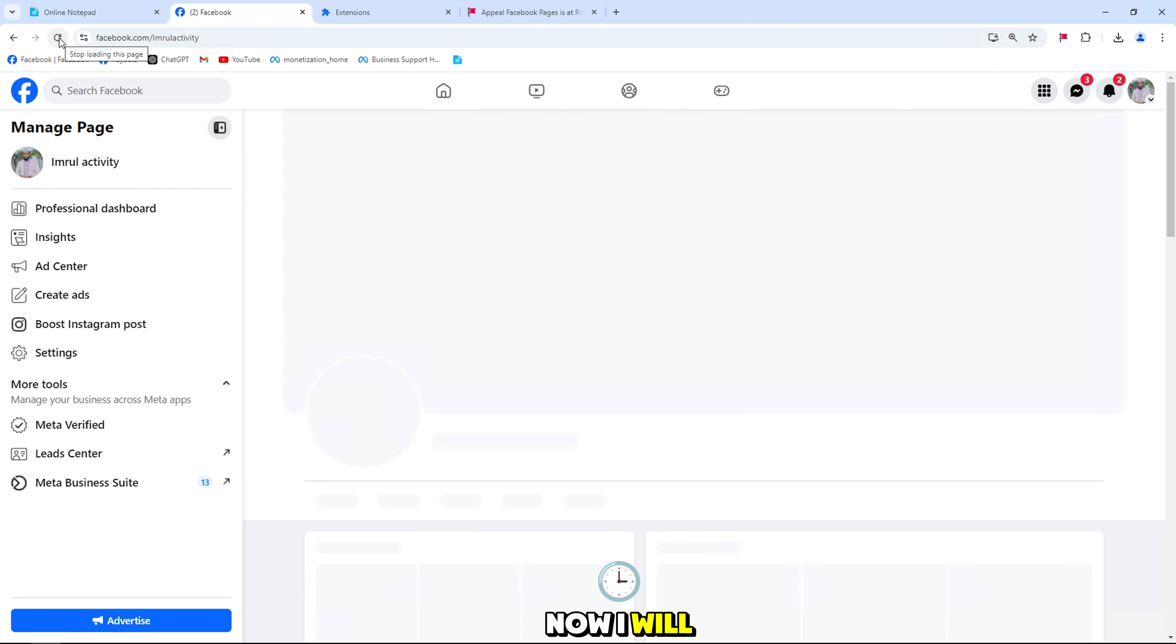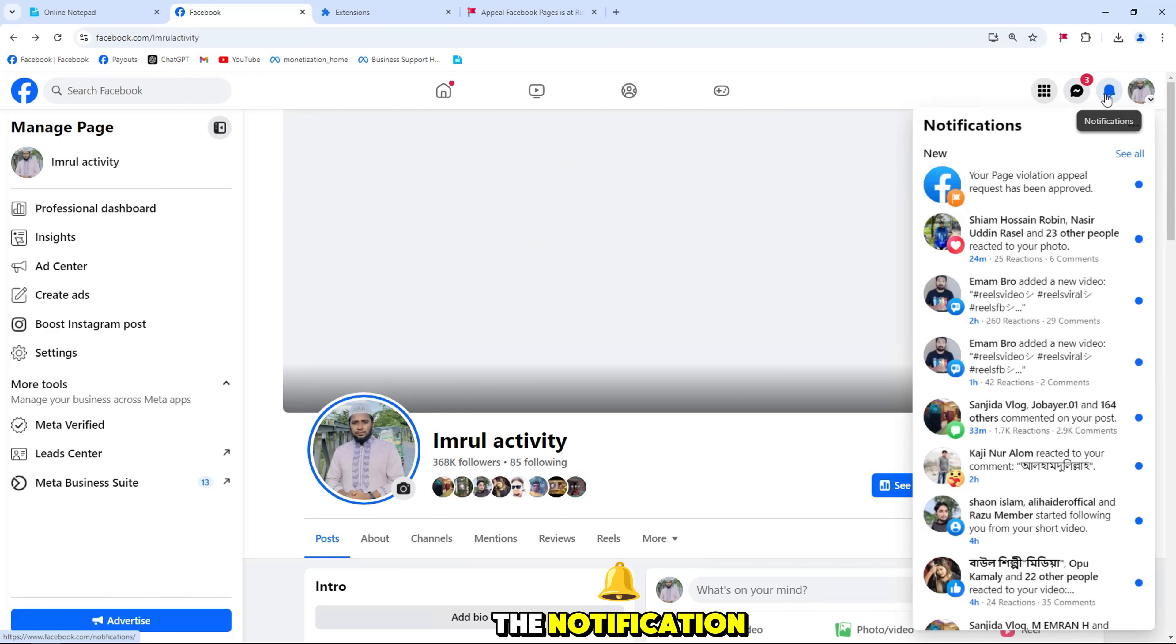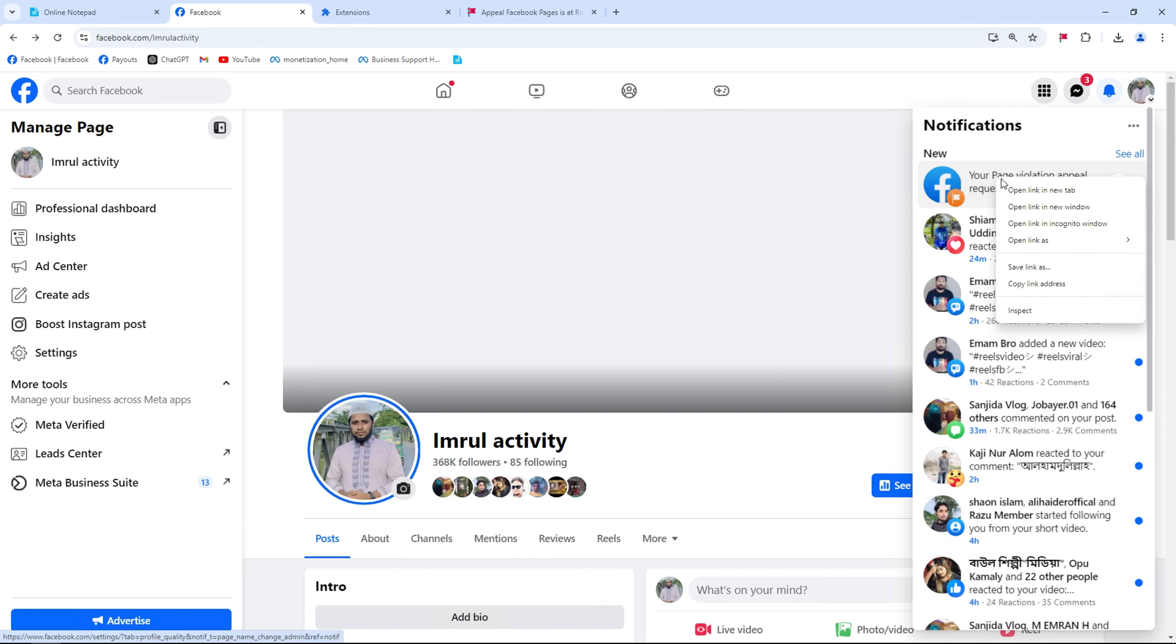Now I will go back to the page to check, like you saw the notification Facebook sent me that the request was approved.